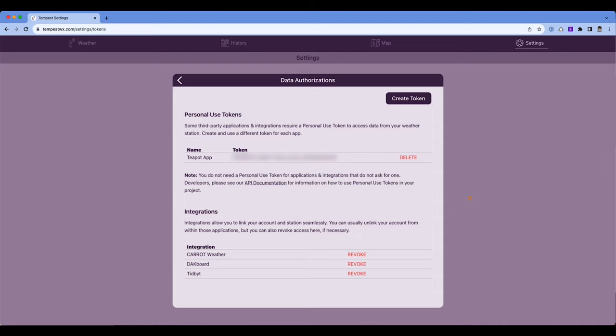So something like Dackboard which I've talked about in previous videos and something like Tidbit already have these connections made, where within the app of Tidbit and within the app of Dackboard you can go in and log into Tempest from the app. So I just wanted to show you that, show you if you have a Tempest and you haven't done anything with personal use tokens or data authorizations. I want to show you where it's at so you can go in there and you can start playing around with apps. There's quite a few out there. I'm focusing on a few of them today. I'm sure there's way more out there. But let's jump in and start looking at some of these apps.